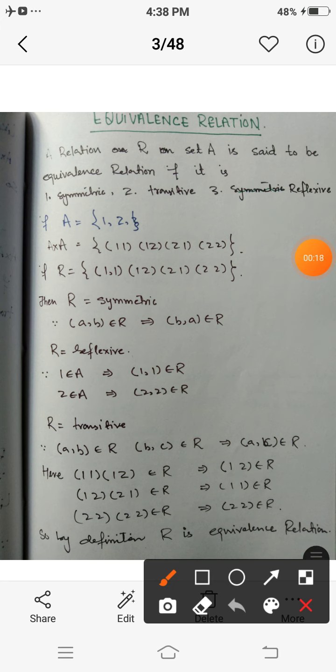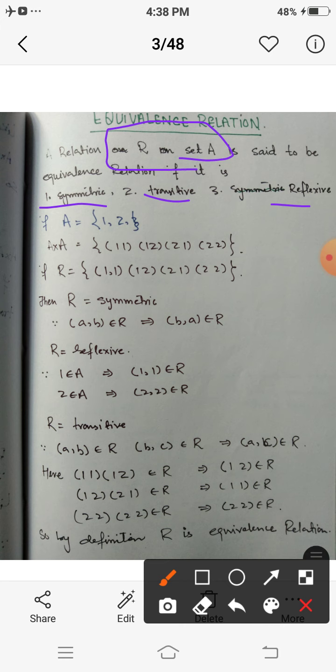Let's suppose that A is a non-empty set and R be a relation on this set. R is said to be an equivalence relation if it is reflexive, symmetric, and transitive. So any relation which satisfies all three of these properties is called an equivalence relation.